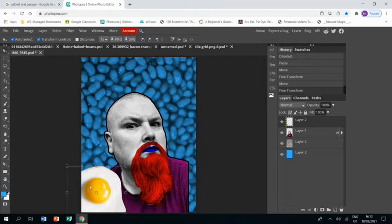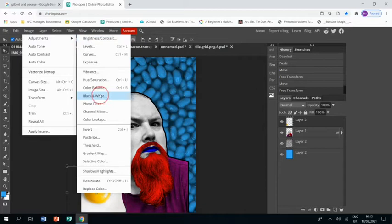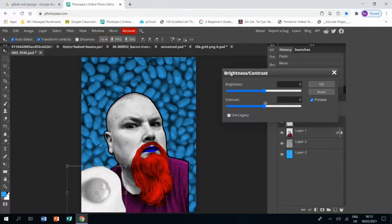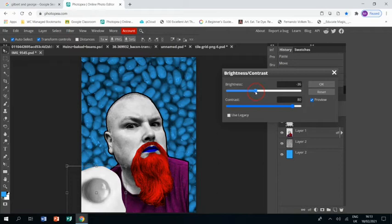And then same with everything else: Image, Adjustments, Black and White, okay. Brightness and Contrast. In this instance, I'm going to be bringing the brightness down as well, make sure I've got some shadow on that yolk. Click okay.